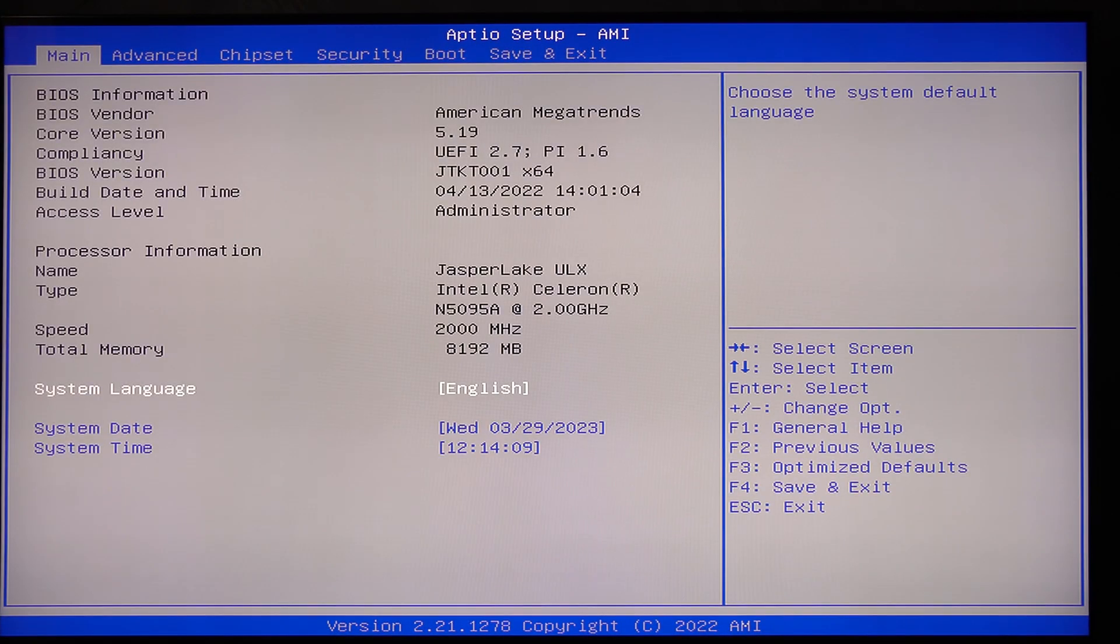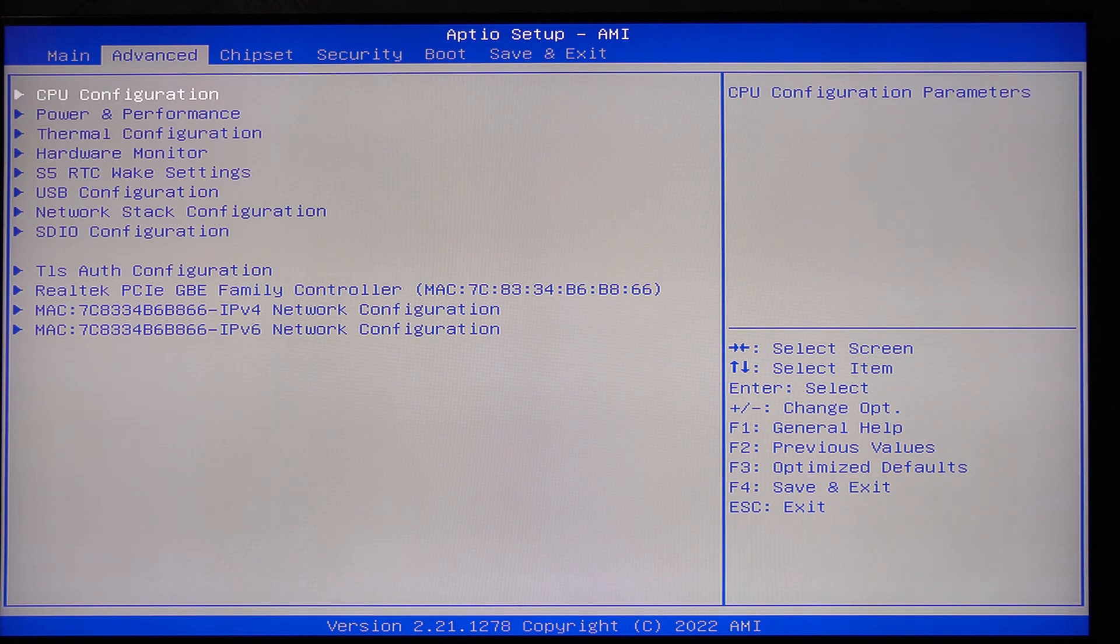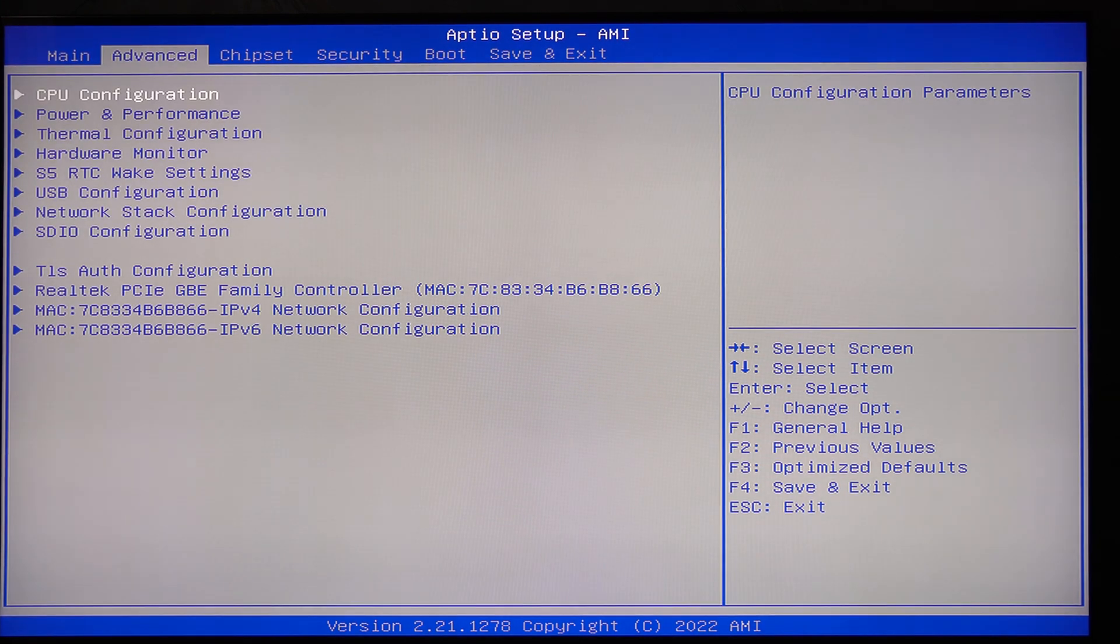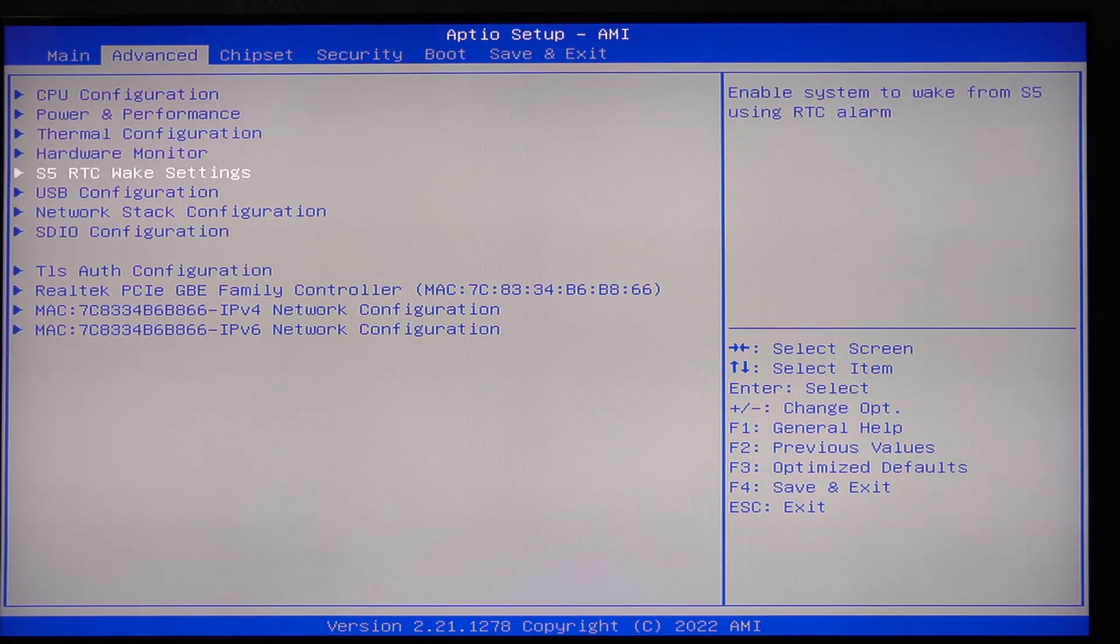The first step is to go into the BIOS using the Delete key, go to the Advanced tab and select the S5 RTC Wake Settings submenu.